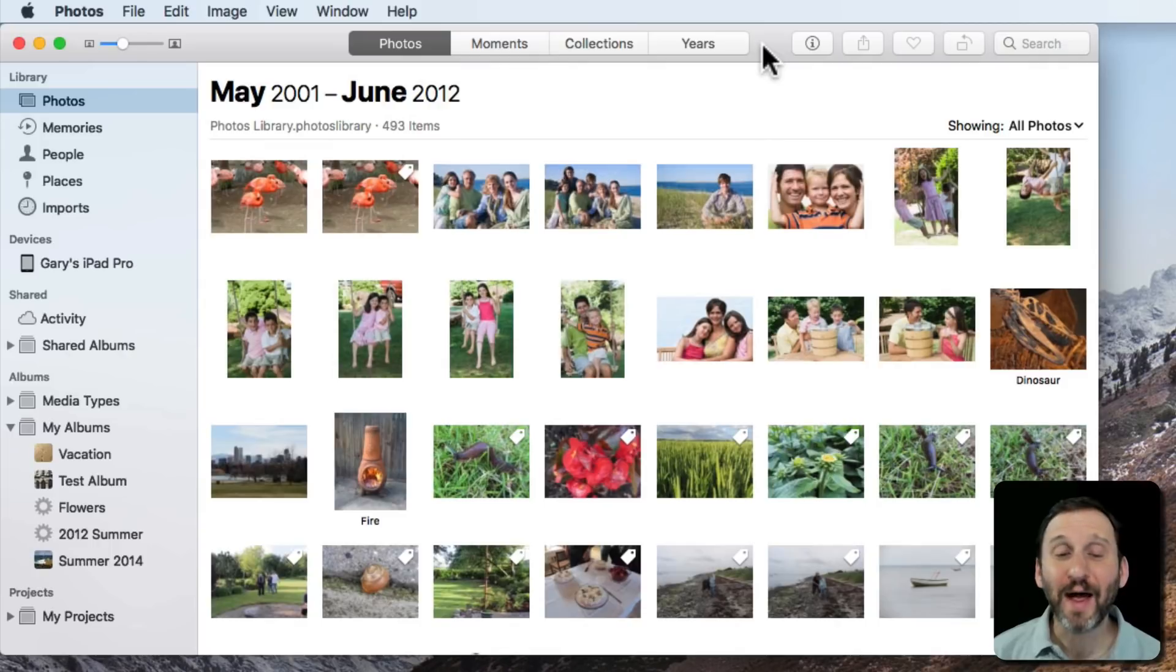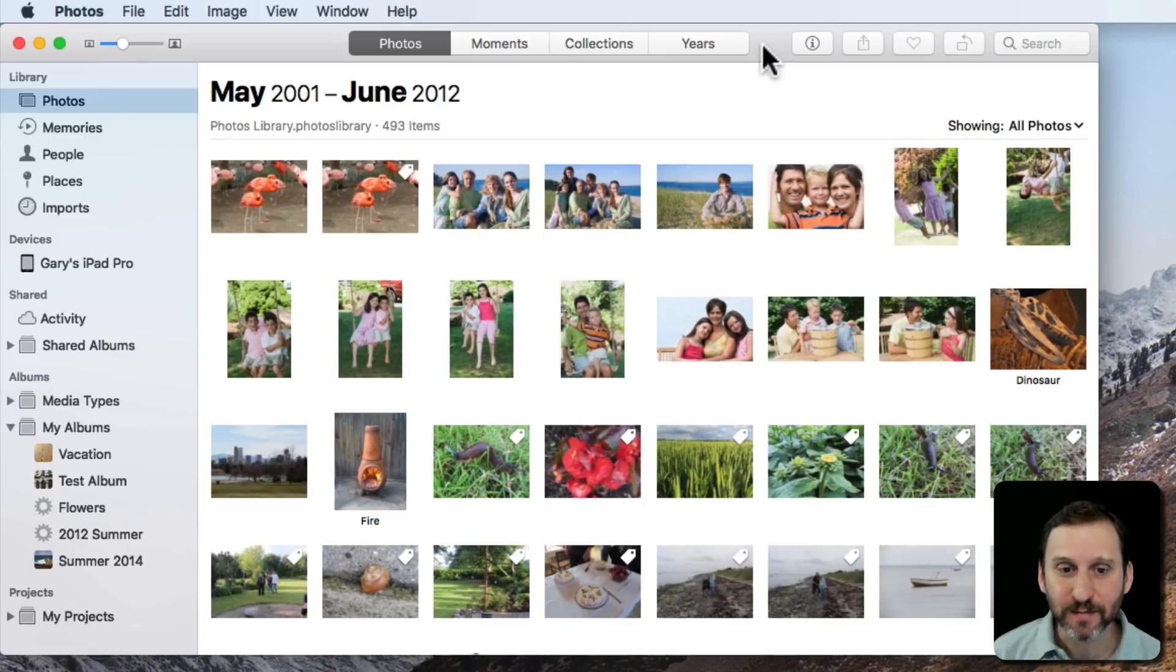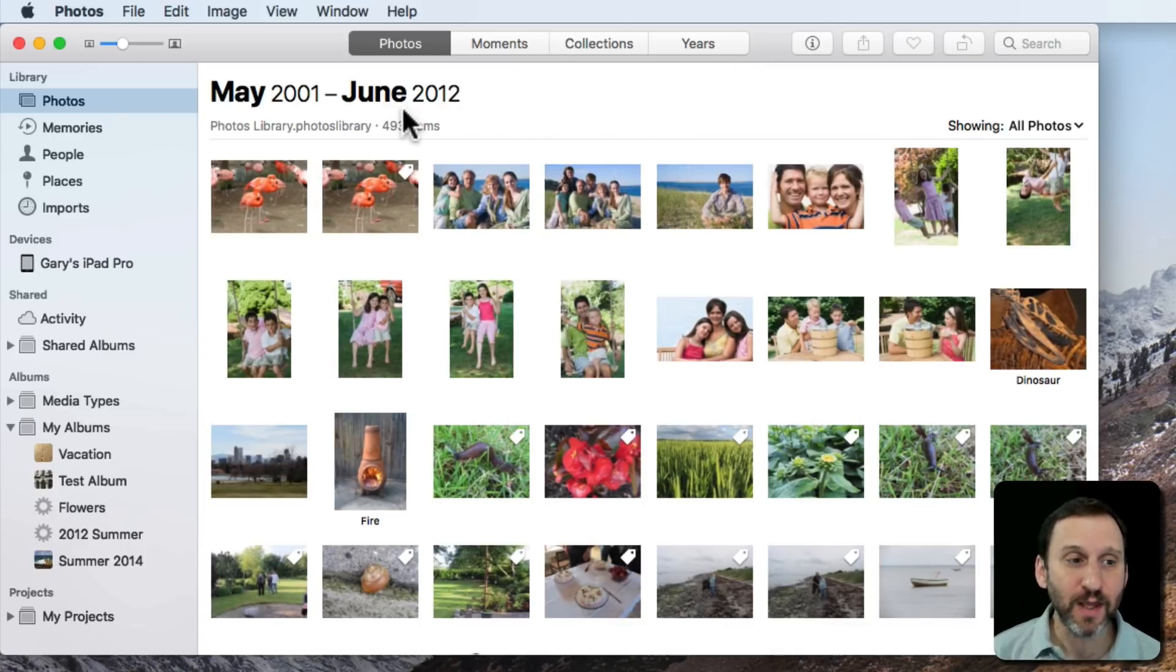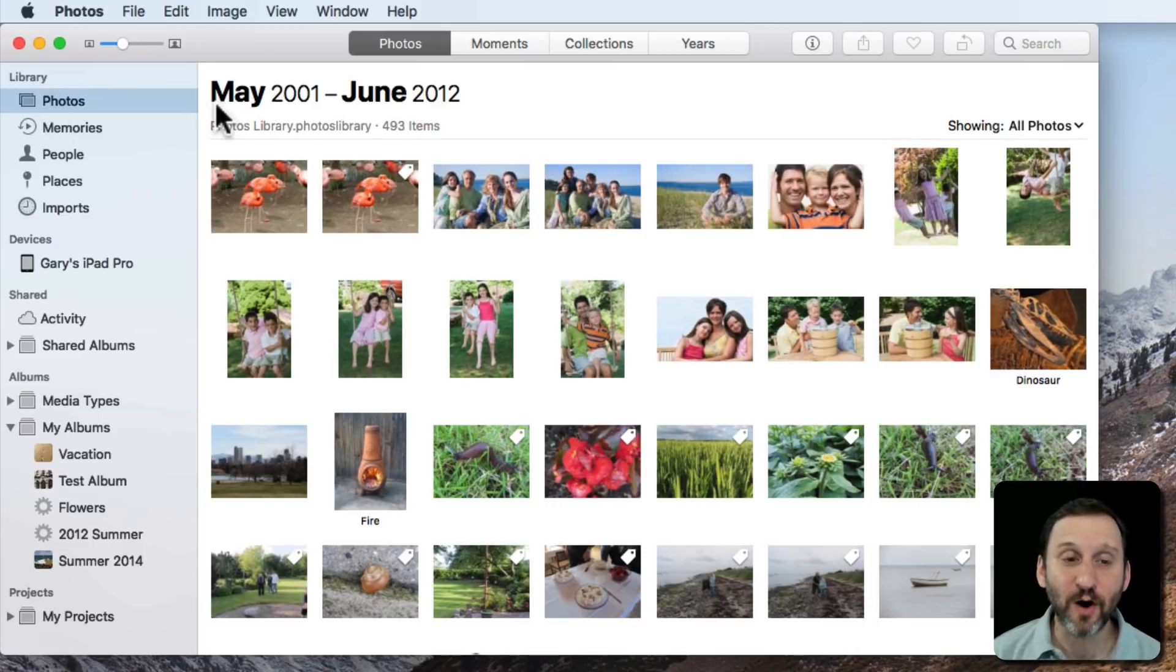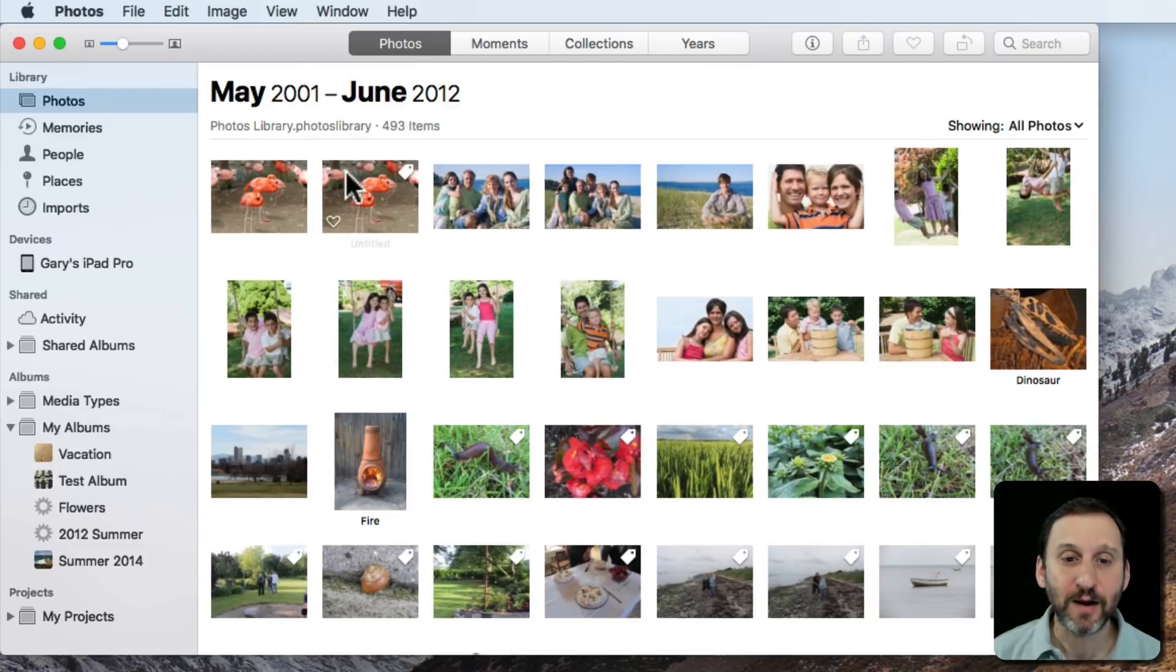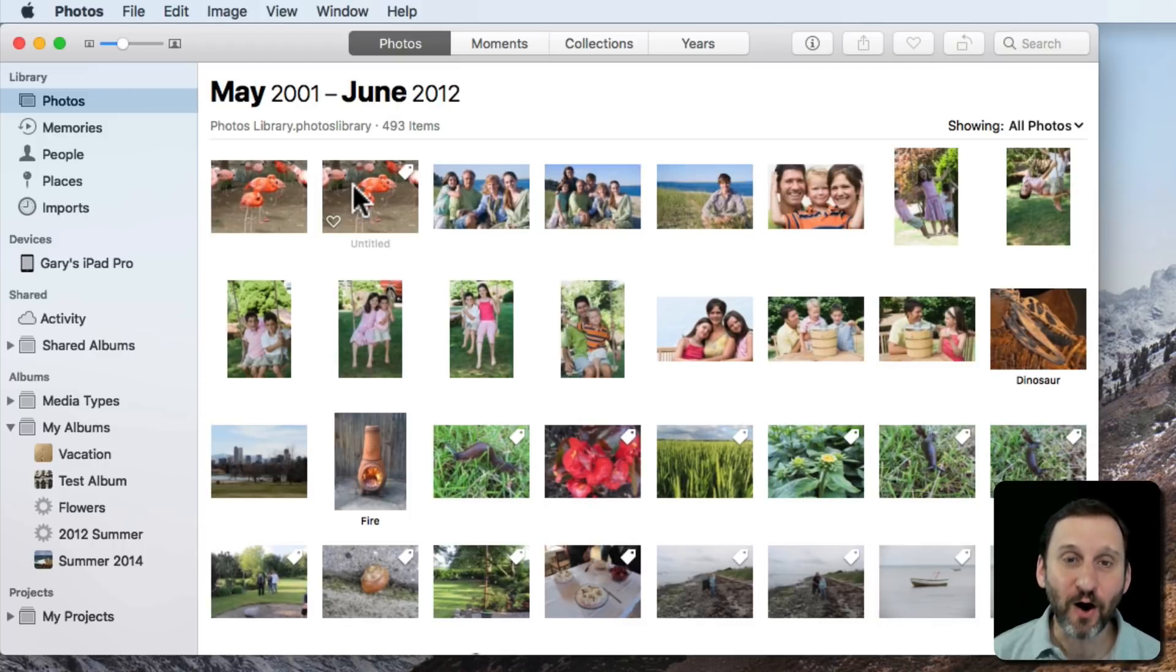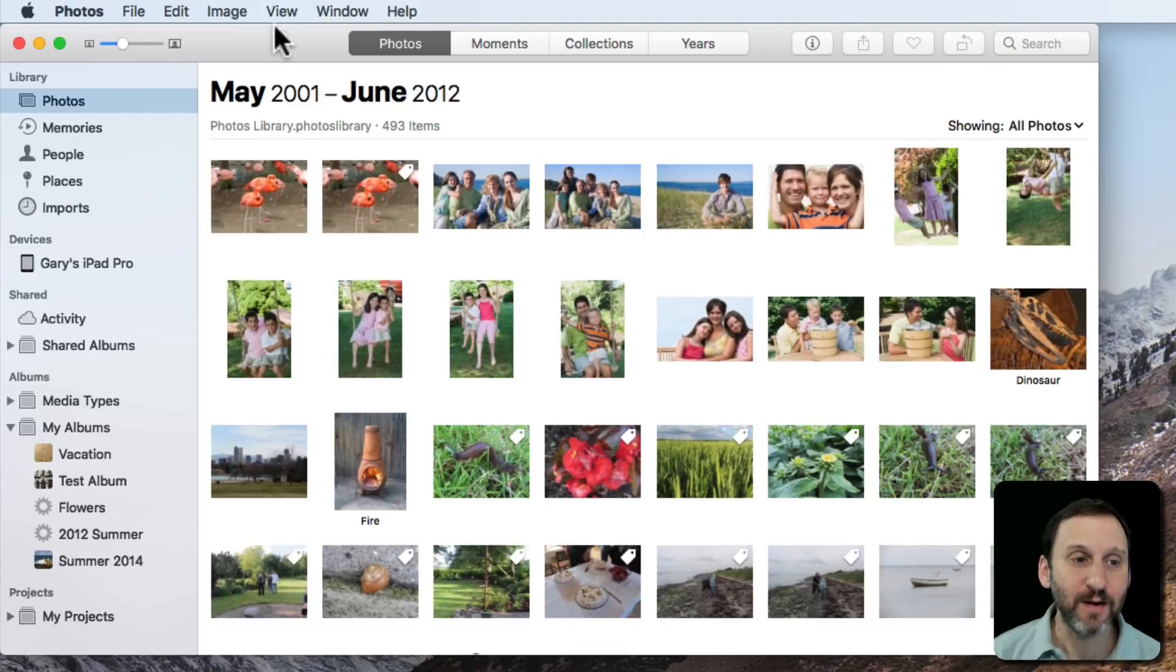A common question people have about using Mac Photos is how do you sort the photos in different ways. For instance, here I am looking at my Photos collection by selecting Photos under Library. So it's going to show me a list of all my photos. Here at the top you can see Photos is selected instead of Moments, Collections, and Years. Now here I'm going to see a list of all my photos sorted by the time they were added.